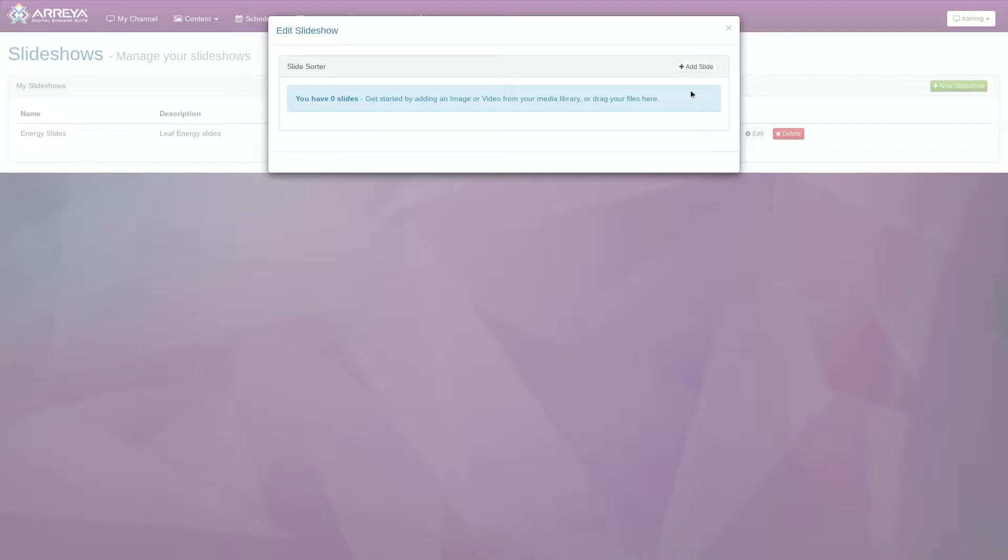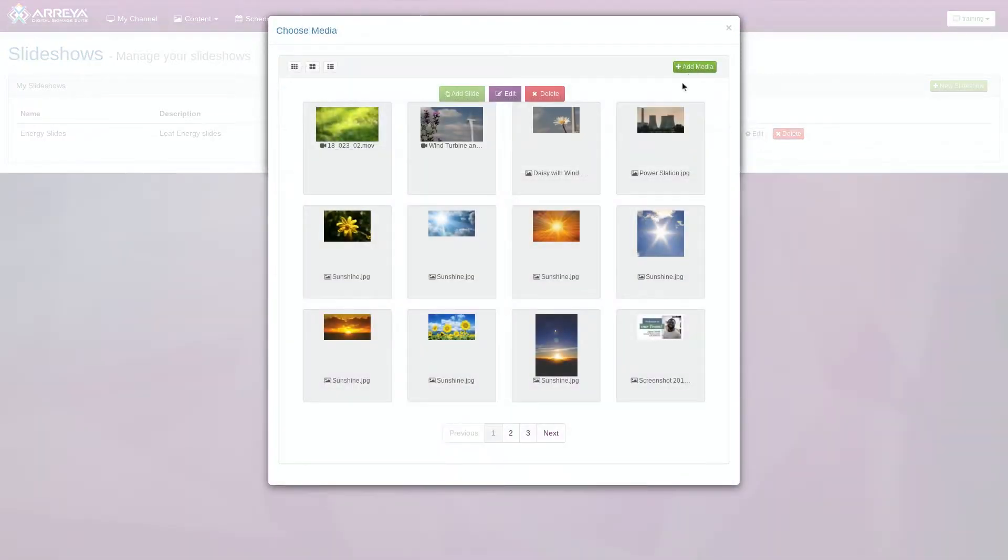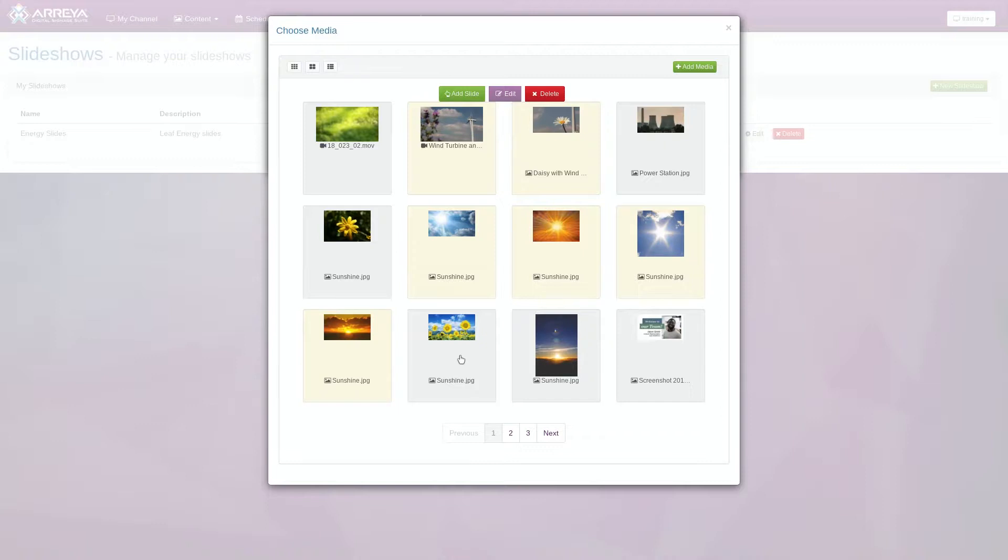To add a slide, click the Add Slide button on the top right and your media library will open. Slides in a slideshow can be a combination of images and videos. You can select existing content or upload new items in the media library window. You can also make multiple selections at a time.